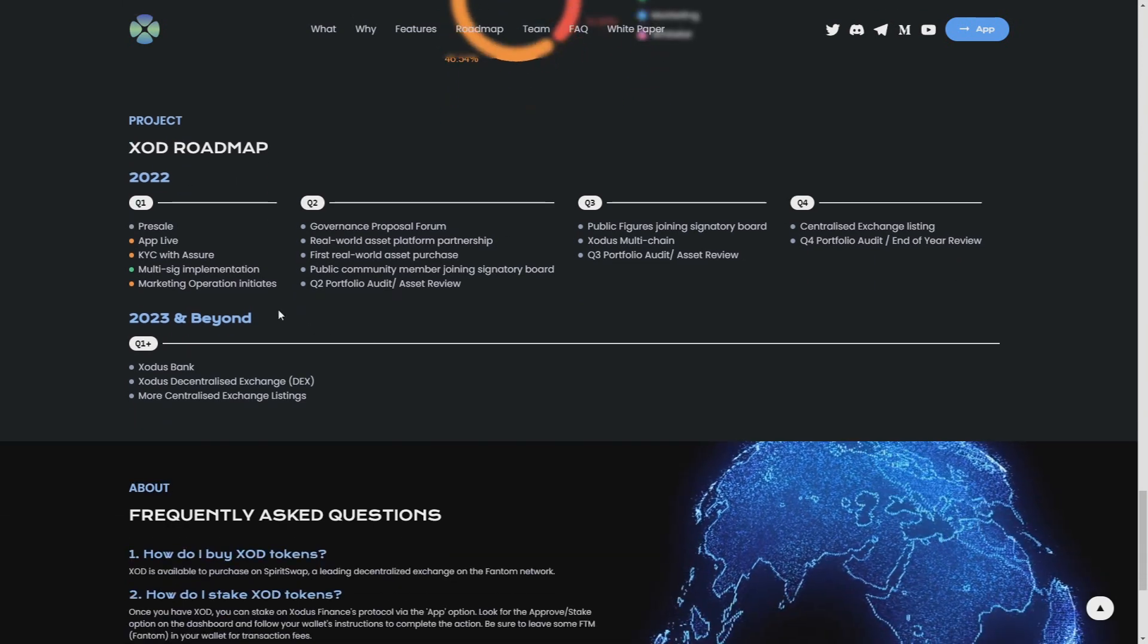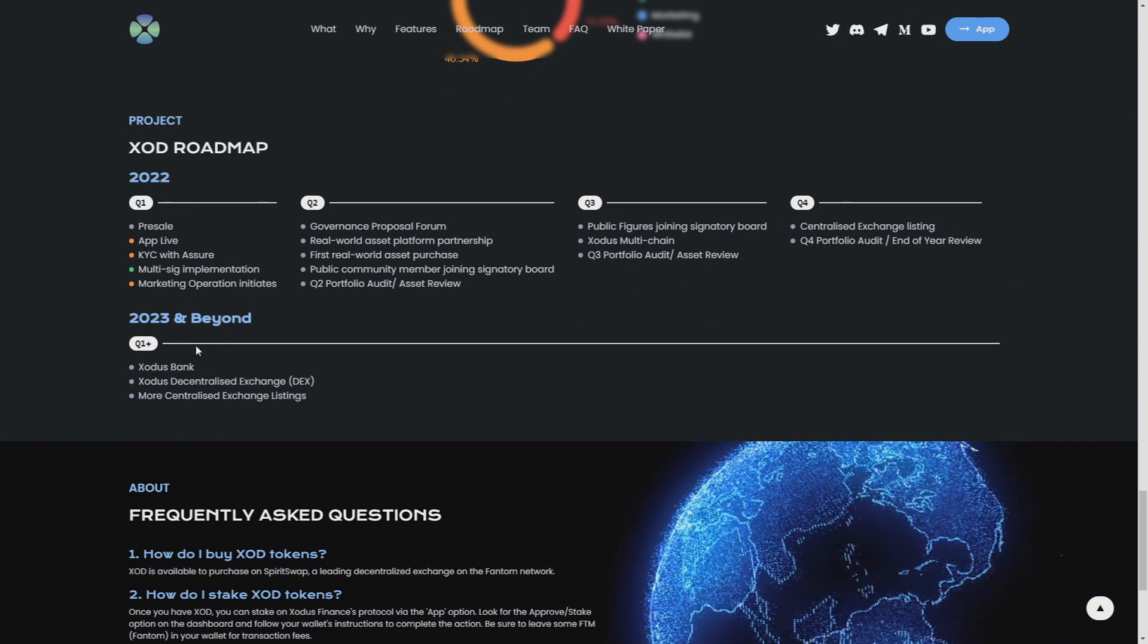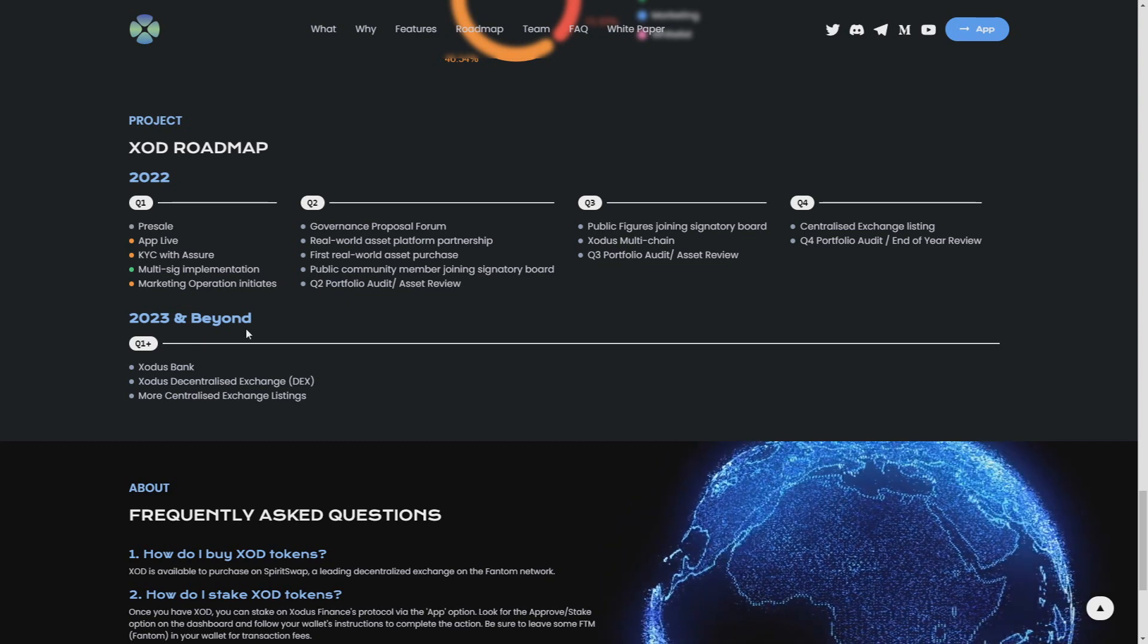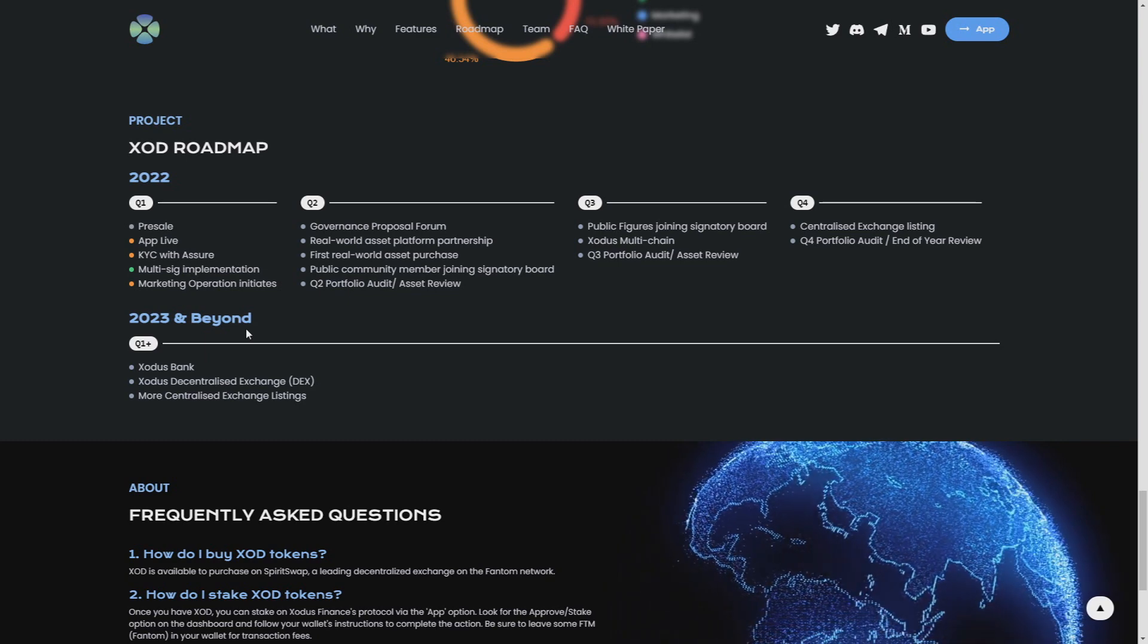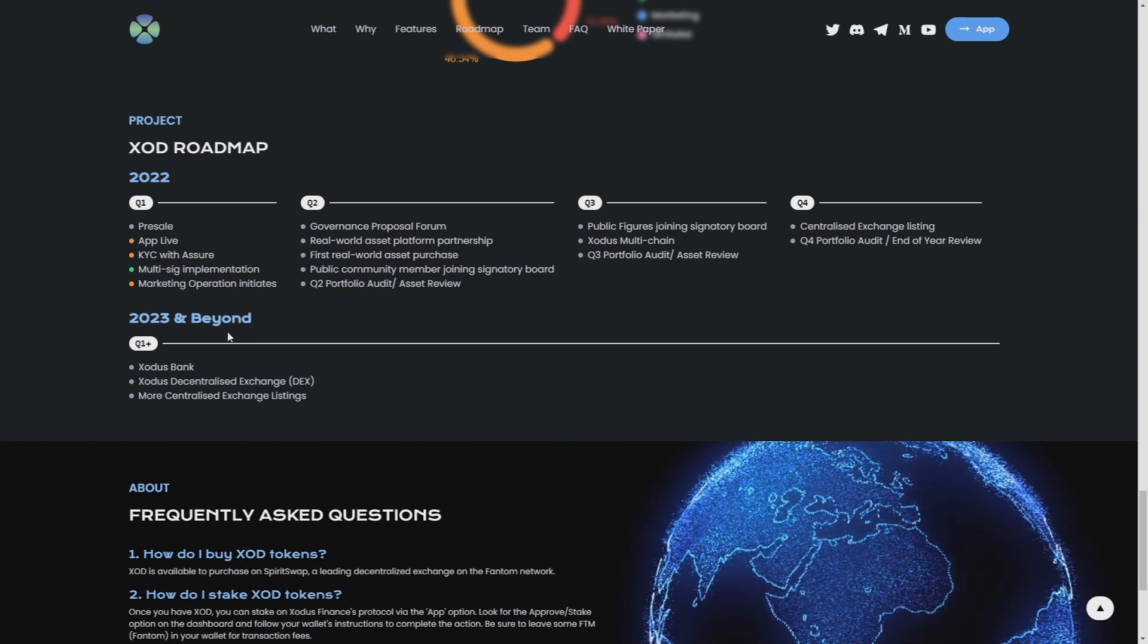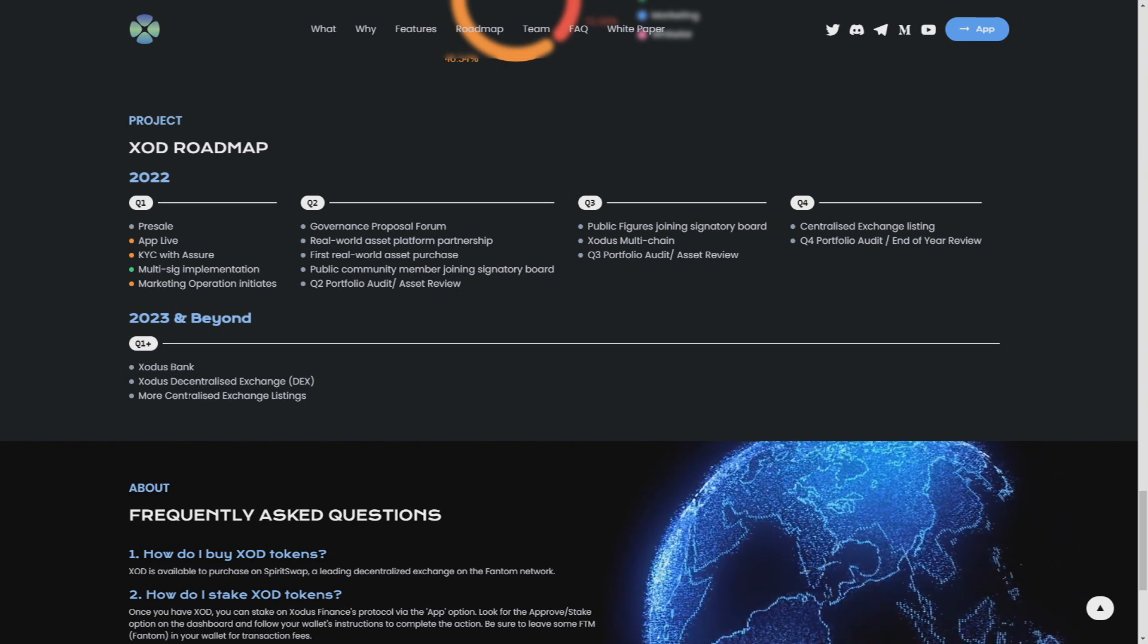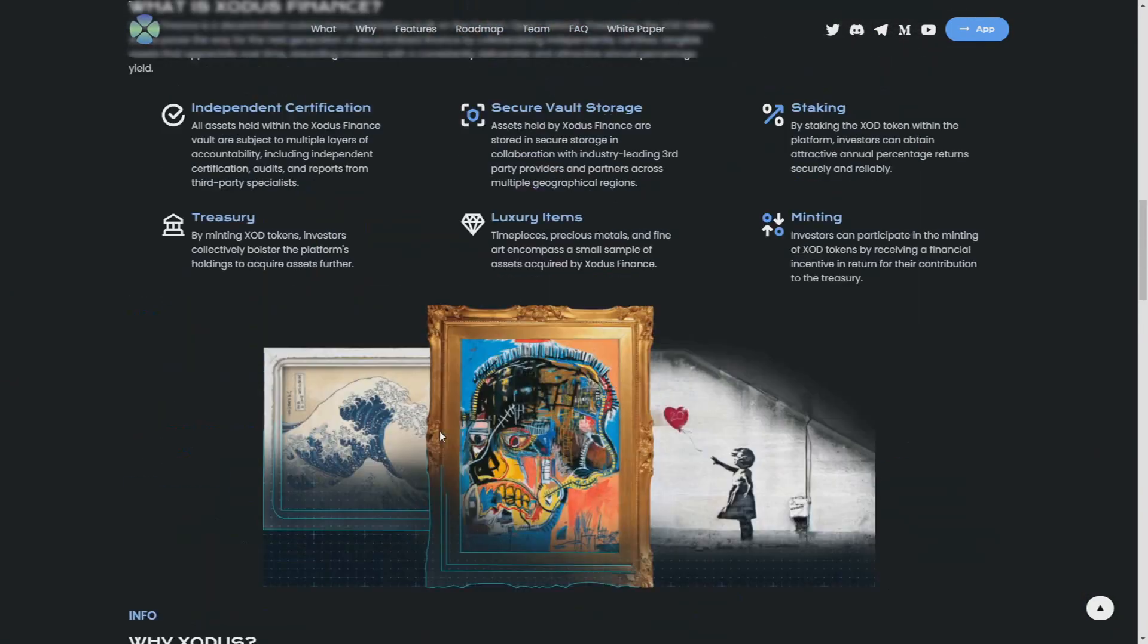2023 and beyond, quarter one: Exodus Bank. Oh my god, if they will achieve that I would be impressed. I really believe in this but it will be really hard to do and they need your help. Exodus decentralized exchange DEX and more centralized exchange listings. I'm really waiting for this and hoping for this because it will be really helpful for the project and it really will do something in a great future of Exodus Finance.